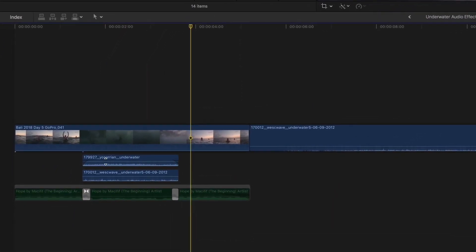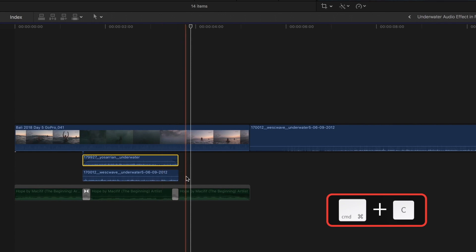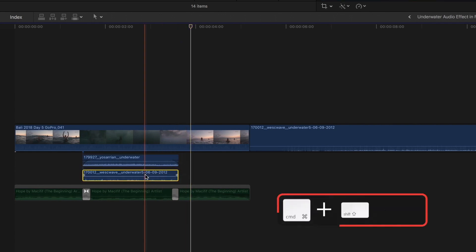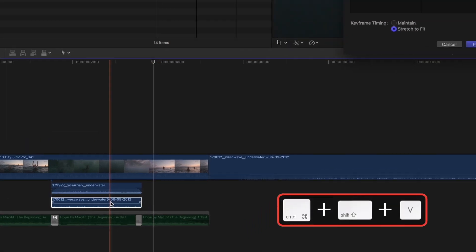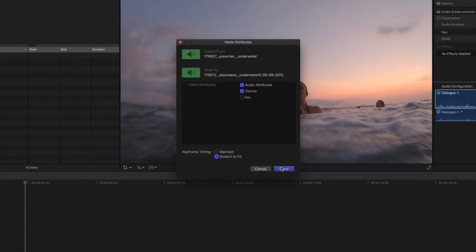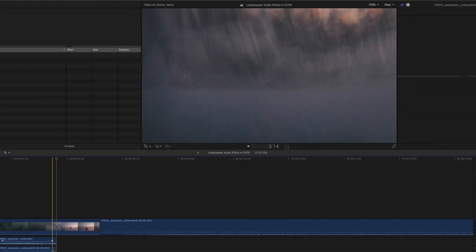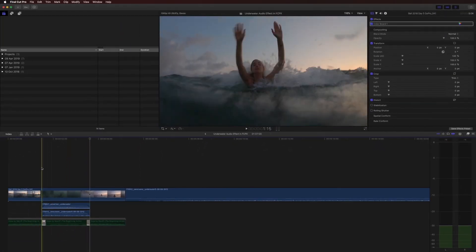If I want to copy these fades on either side, I can copy the clip, select this clip, hit Command+Shift+V to paste attributes, and I'll paste the volume attributes. And you see I've got the same fades there. This is the two together.